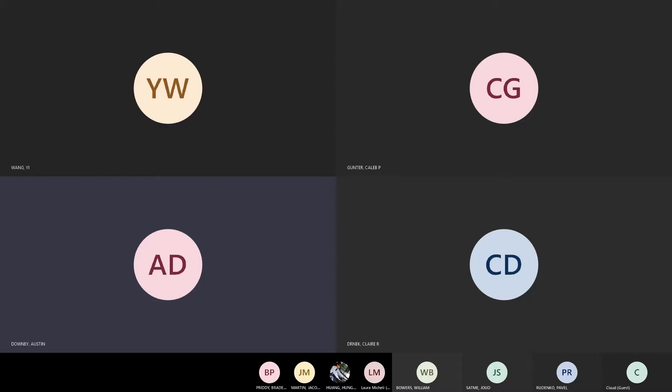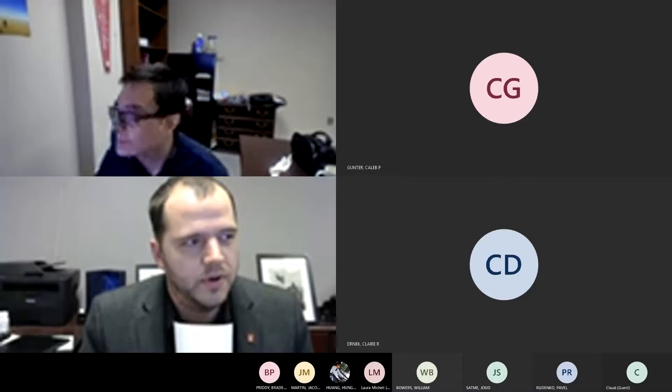Greetings everyone. Welcome to Claire's defense. I'd like to thank you for taking time out of your day to be here. The order we'll go through today is: I will give a quick introduction to Claire and a very brief introduction on the research, Claire will present, then we'll open it up for questions for everyone.